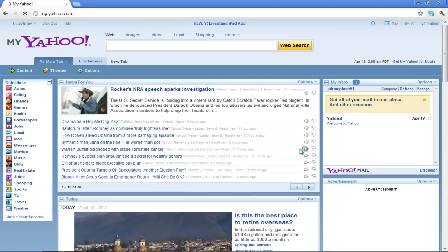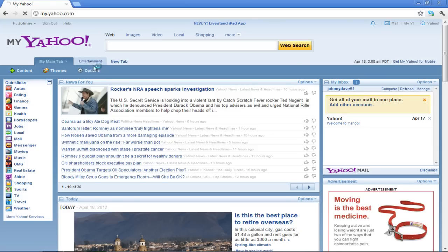Once you have logged in to your account, click on any tab's name in order to view it. In this video, we will open the Entertainment tab.